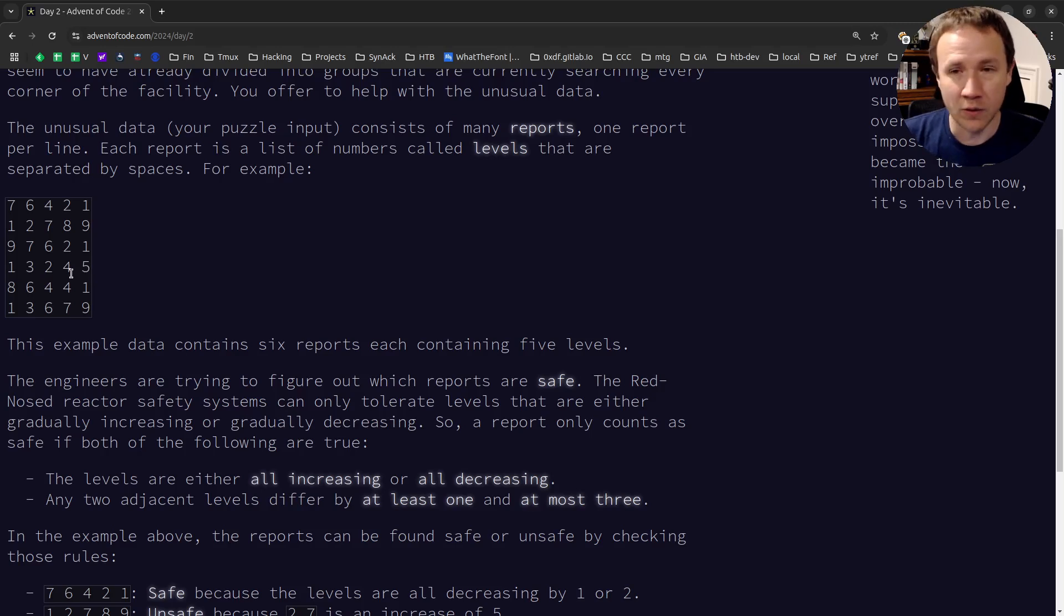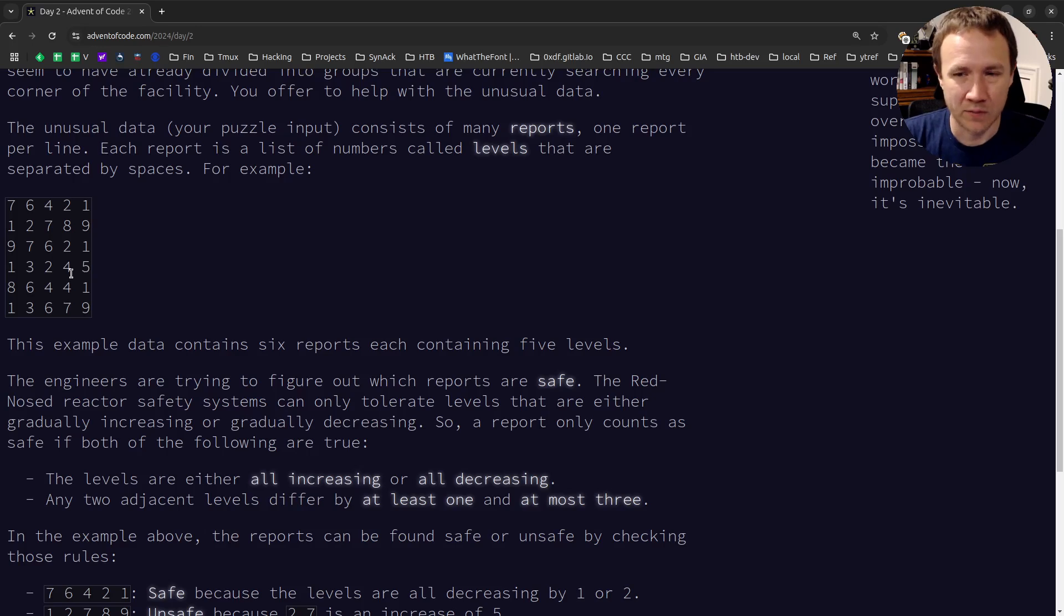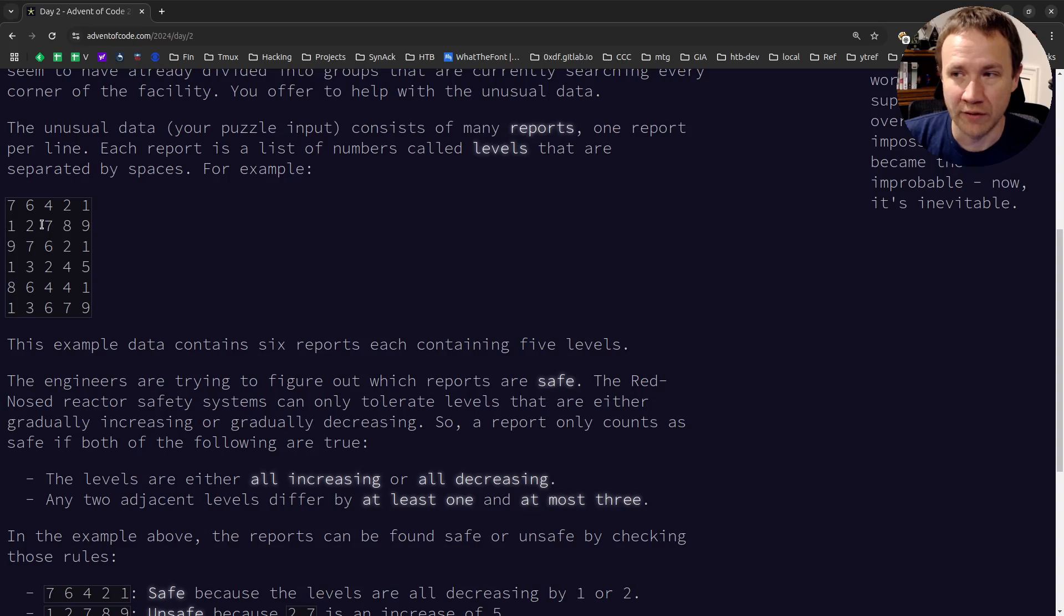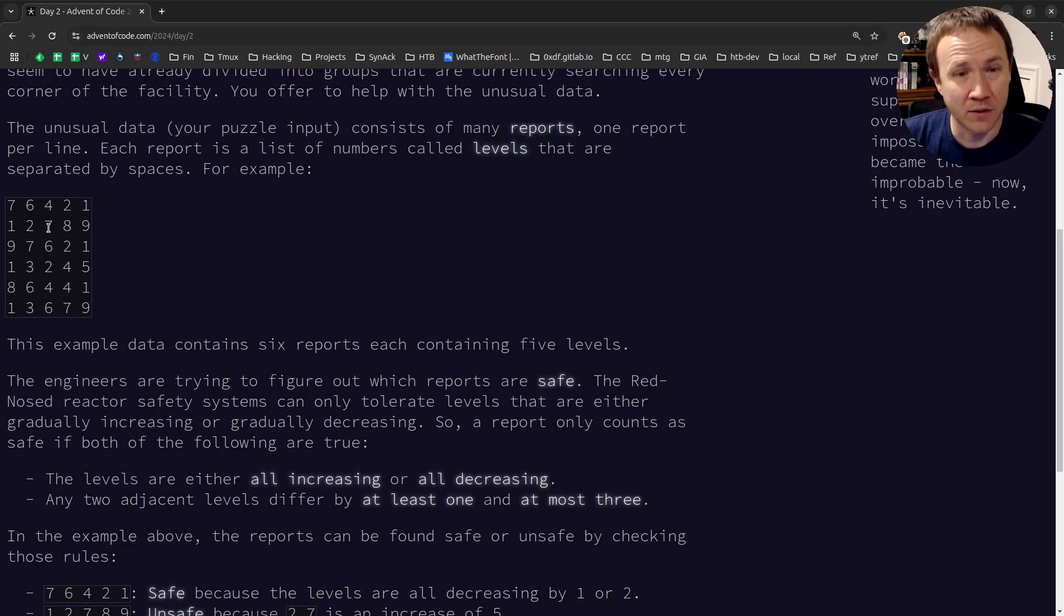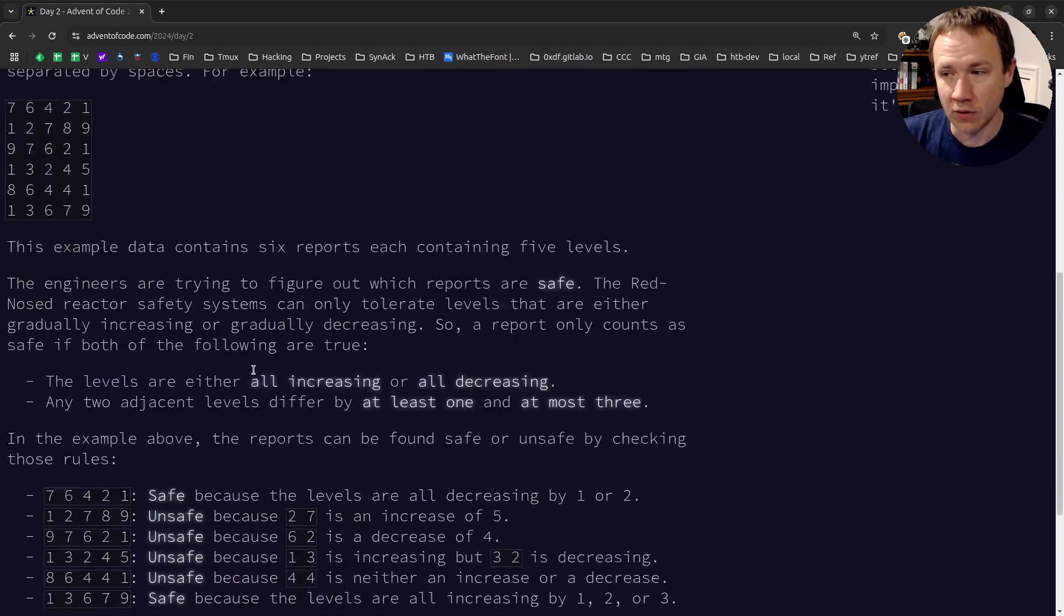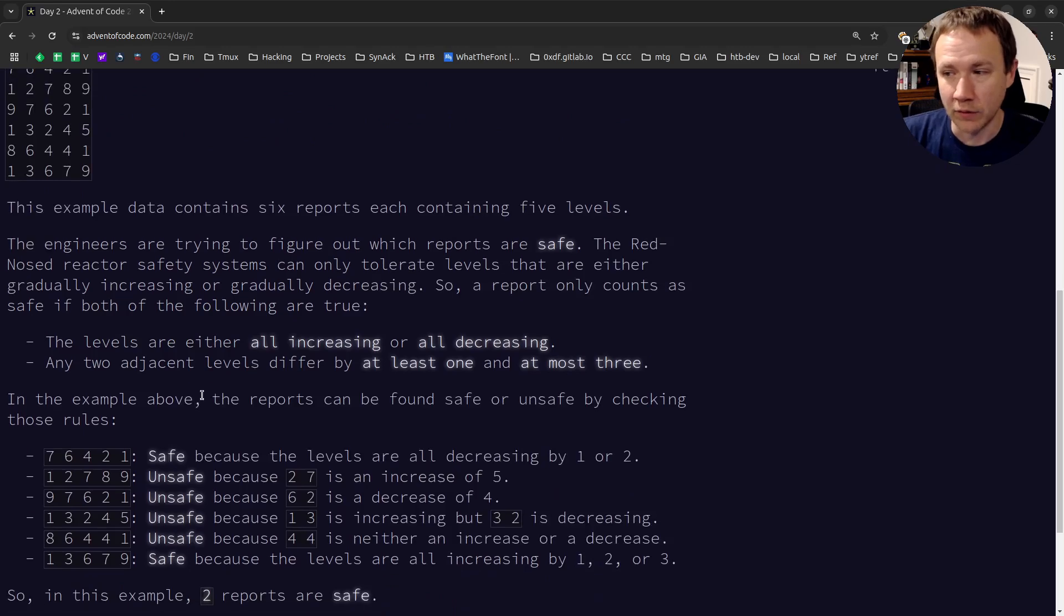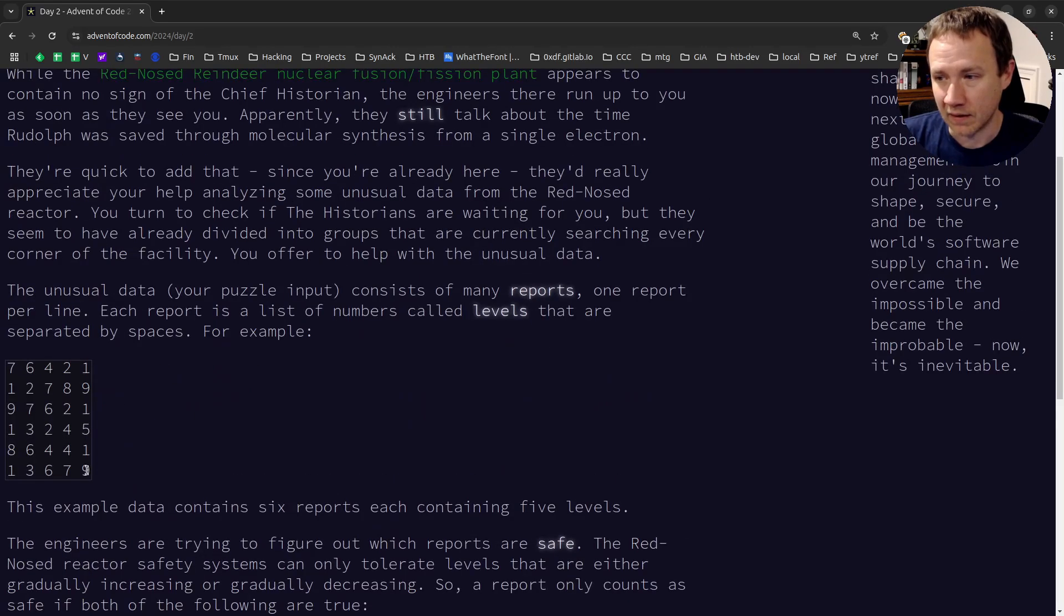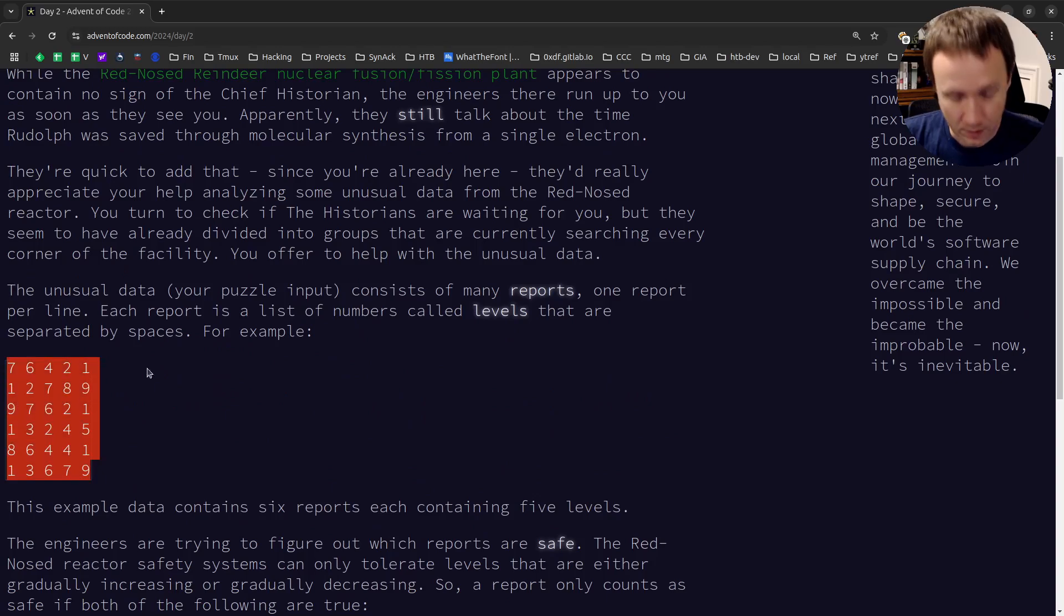The other thing is it has to change by at least one, so we can't have it be zero, and it has to be at most three. So for example, this one, one, two, seven jumps by five. So that's not safe either. And those are the two criteria. So I need to loop over each line, count how many are safe, and that's going to be my part one.